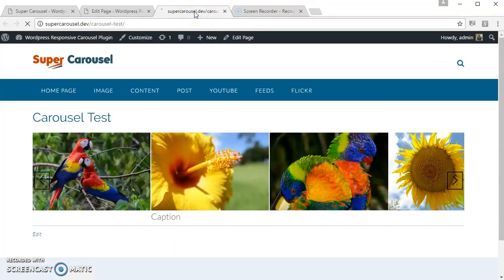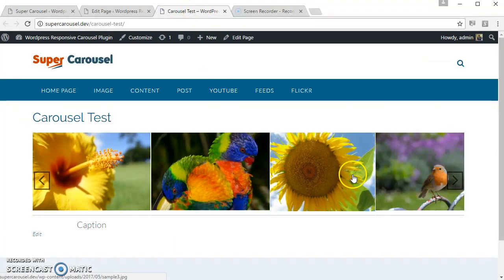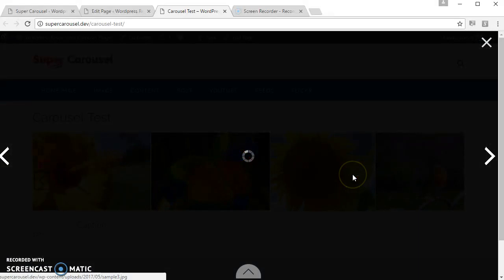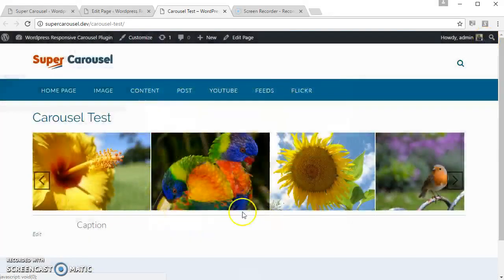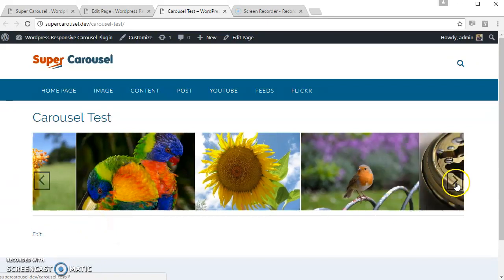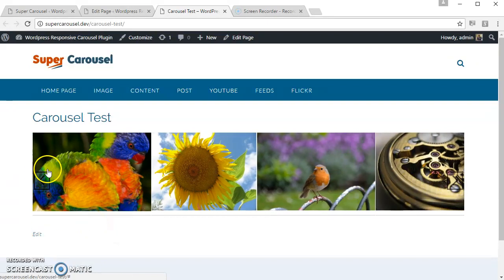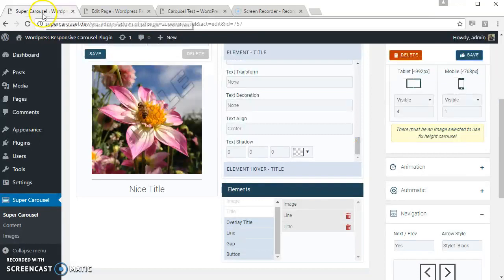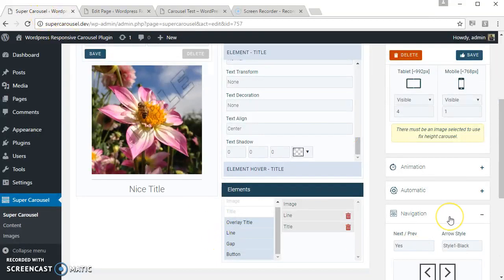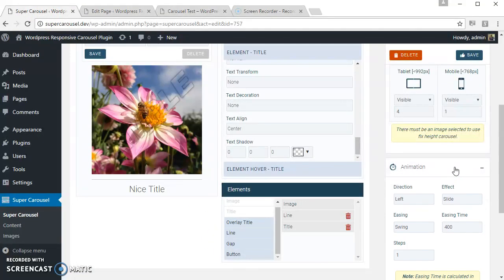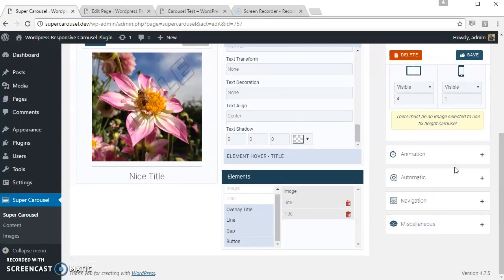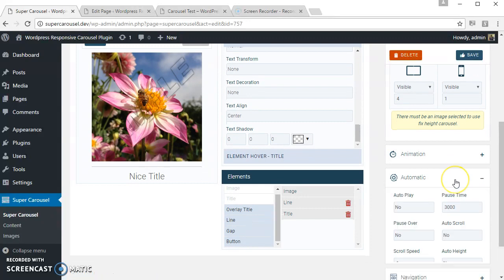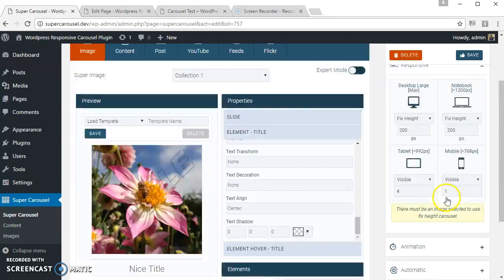Okay, this is the caption. So this is our image carousel ready. You can try out the other available options like the animation options, animation direction, effect, aging, aging time, the autoplay options. Here you can play with that.